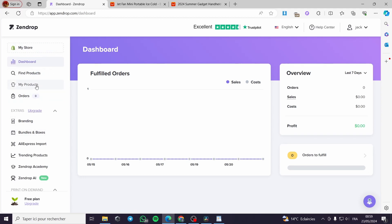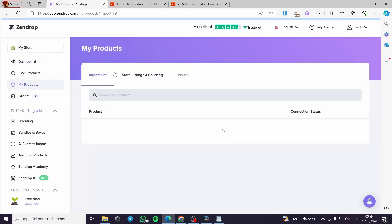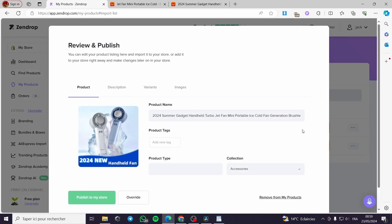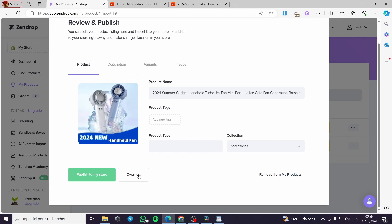I will go to see the import list. Here in my products, I will see the import list and you can see that we have the product right here. You can review the product and publish it. This is the product name. You can add a new tag. For example, mini fan. You are good to go.